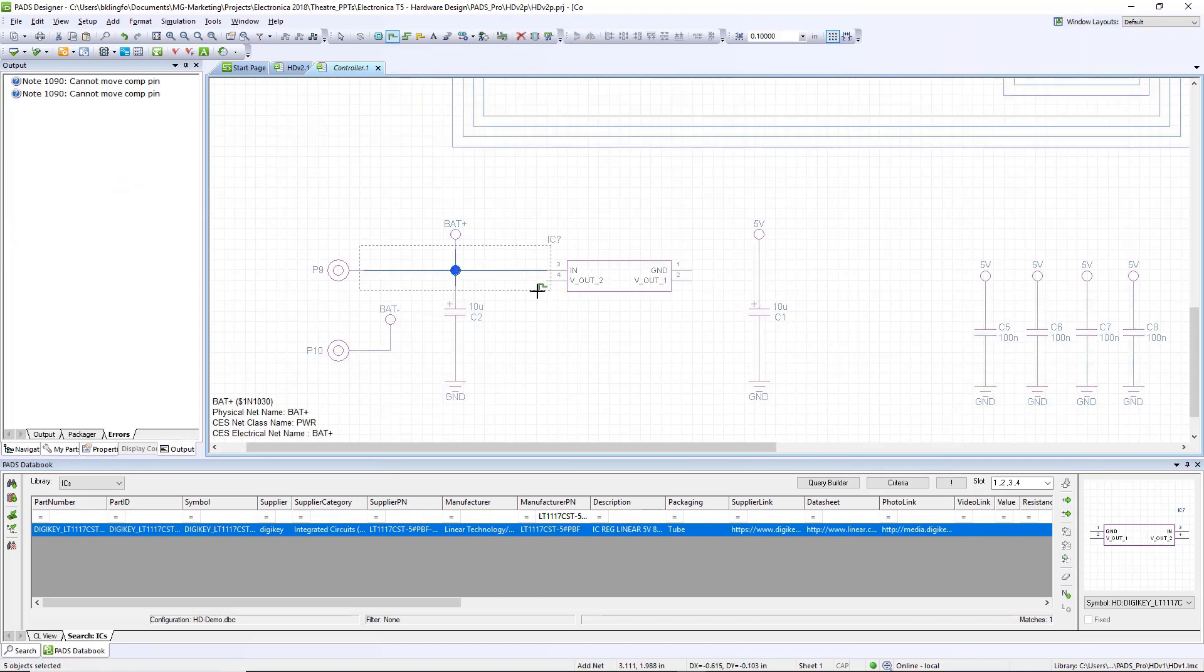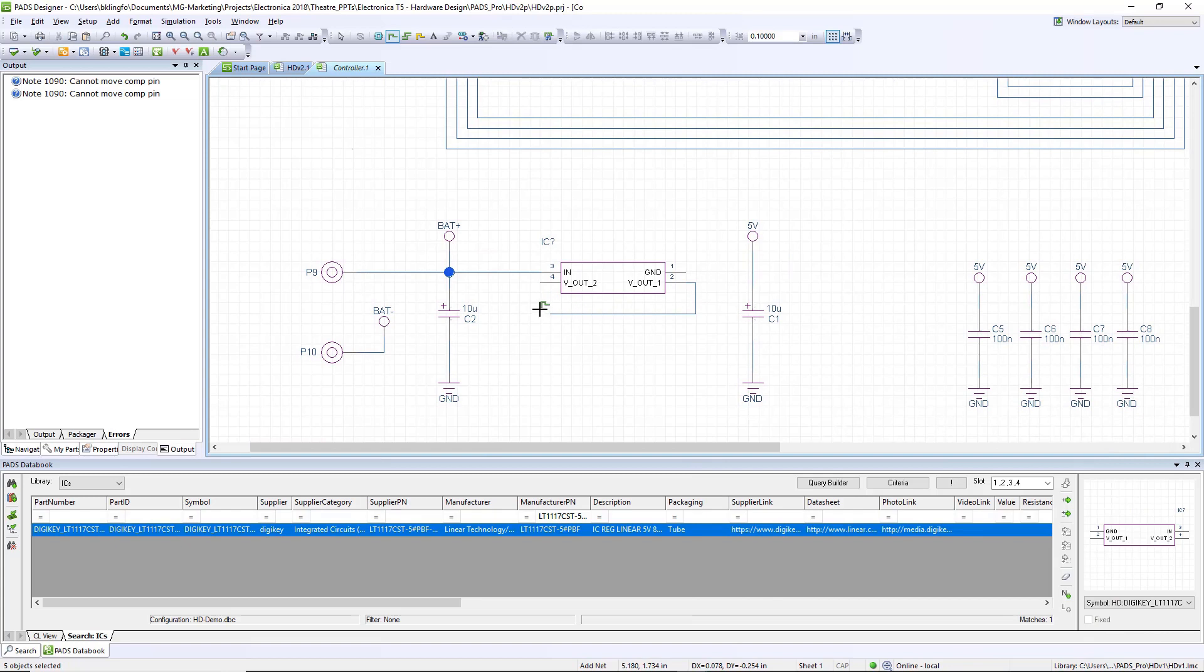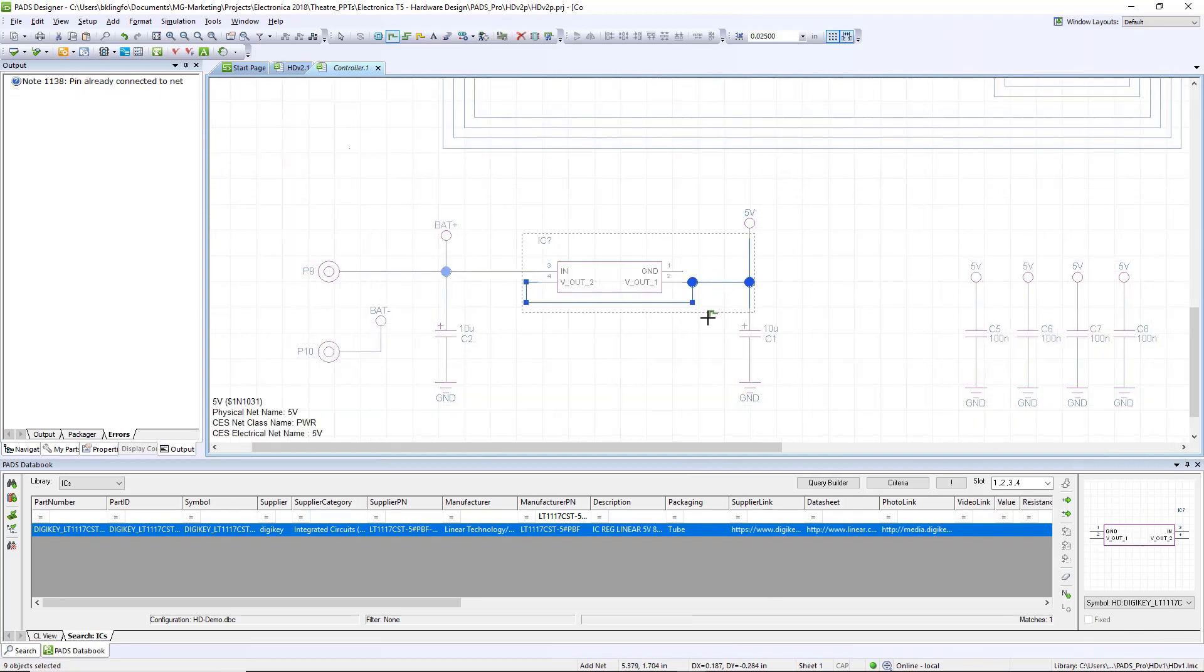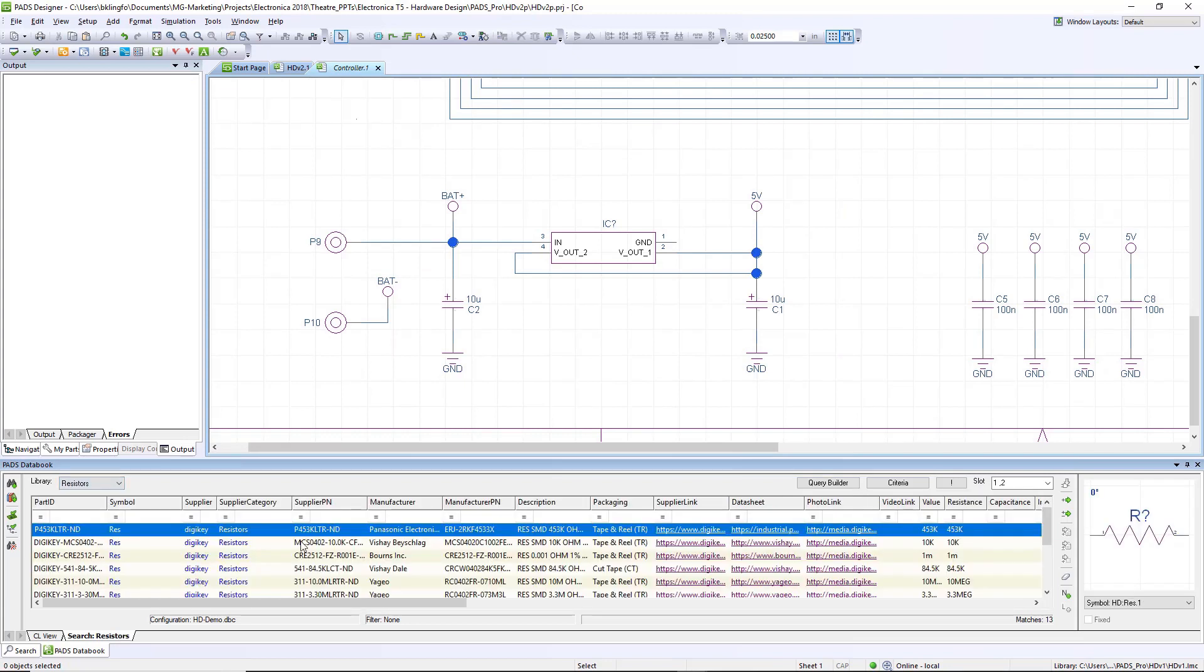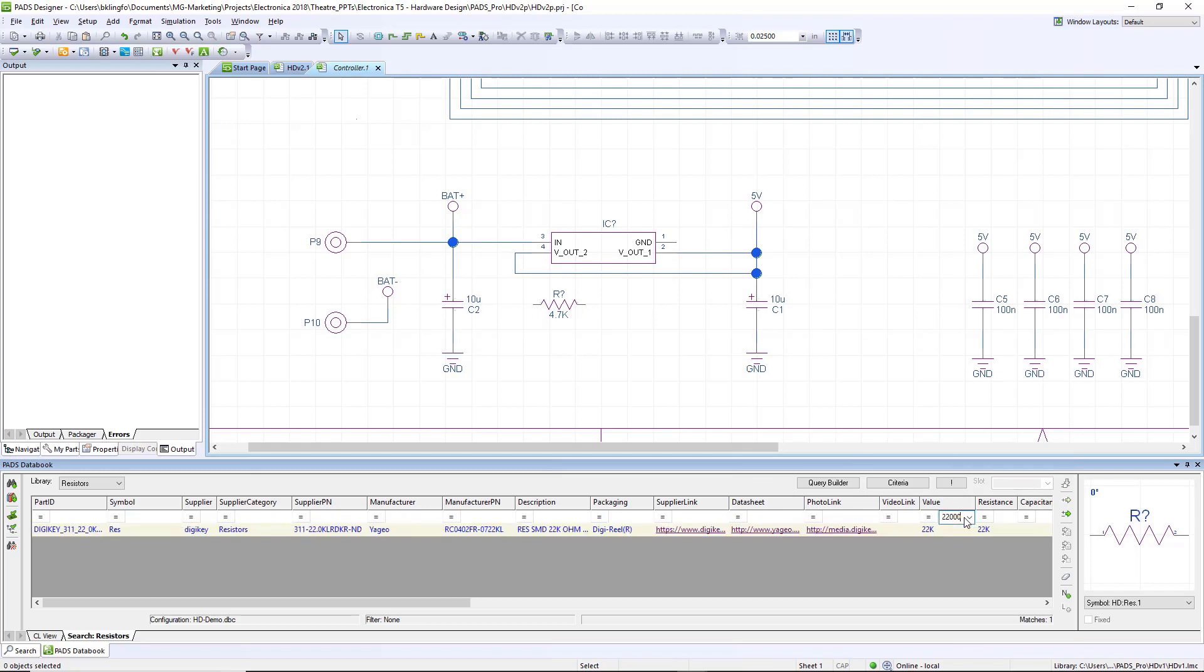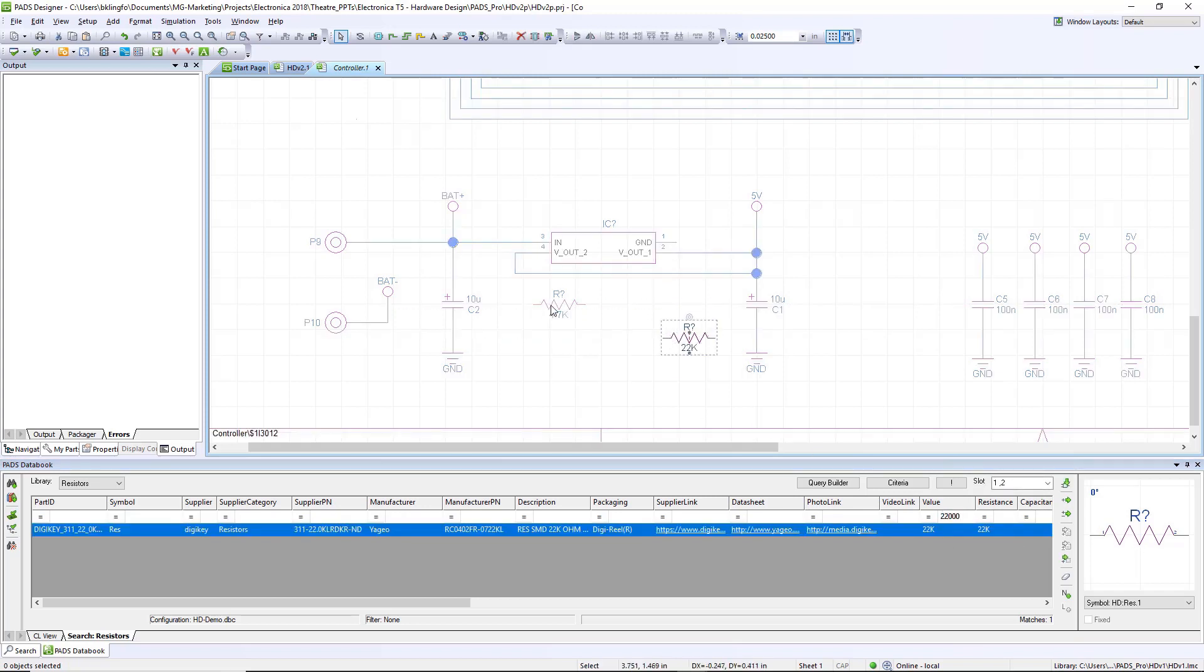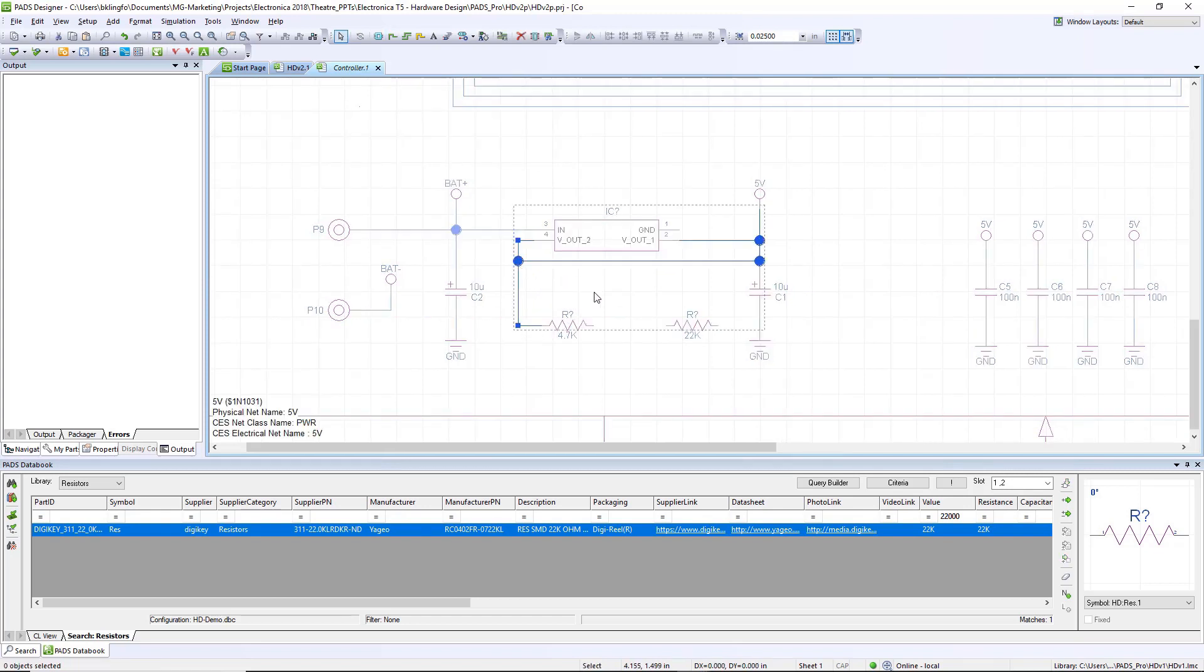Once it's been placed in our schematic, we can quickly hook it up using right-click draw net features. We're going to add two additional parts, the adjustment resistors to define the voltage for this output regulator. We type in the value in our data book window, it'll find the part we're looking for. We can drag that onto our schematic. The tool has a nice alignment feature that allows me to make sure my components are perfectly aligned.